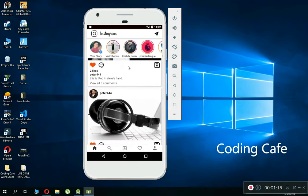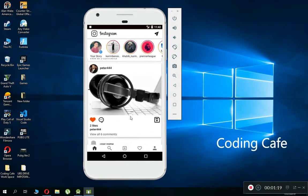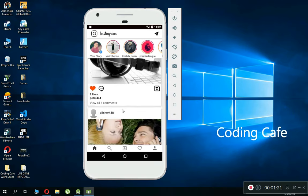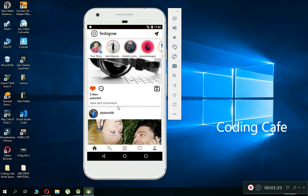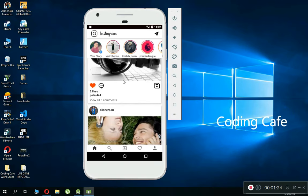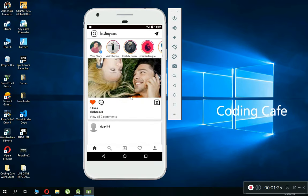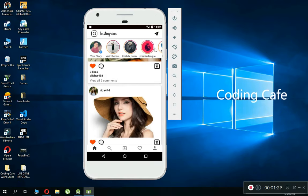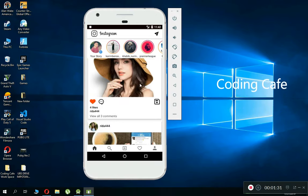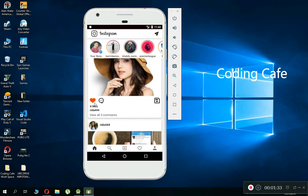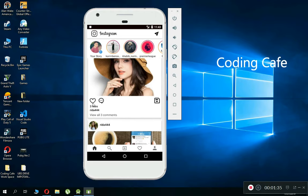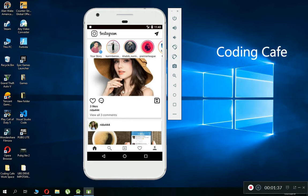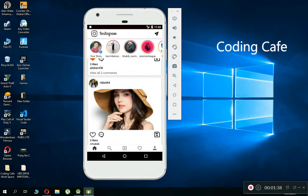Once the user logs in using the email and password, they will be on the home activity — the main app. Here you can see different posts from different users appearing on the main screen, and you can also see stories. You can like the post or picture of your friend.